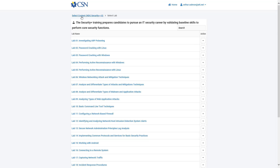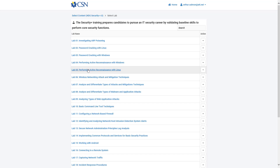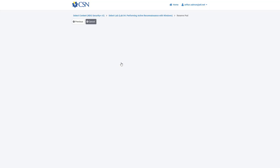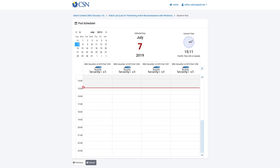Once you select the appropriate content it gives you the individual labs. I was told to do lab 4 — Performing Active Reconnaissance with Windows. I'm currently doing this at about 3:11 on July 7th. That's where the red line is — that is current time. If you did not set the time appropriately, it would be set to a later time, which is why making sure to set current time is important.